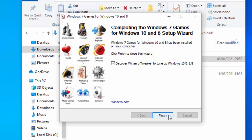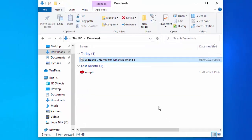Then move your mouse over the box just to the left of Discover WinAero Tweaker to tune up Windows 10, 8.1, and 8, and just get rid of that tick. Left-click on the box once. Then move your mouse over Finish, and again, left-click once.